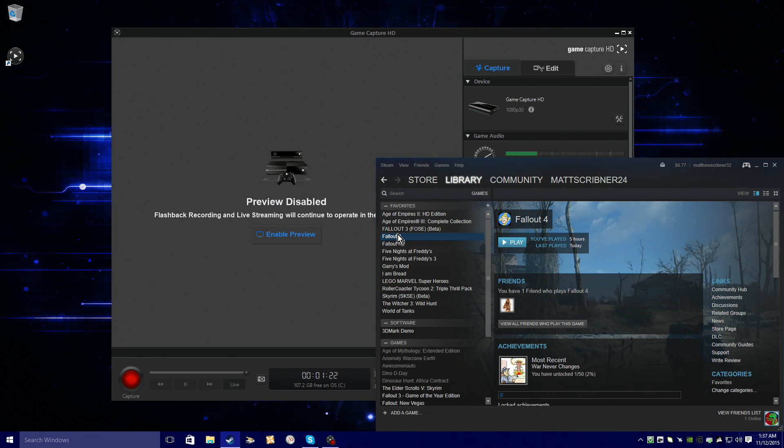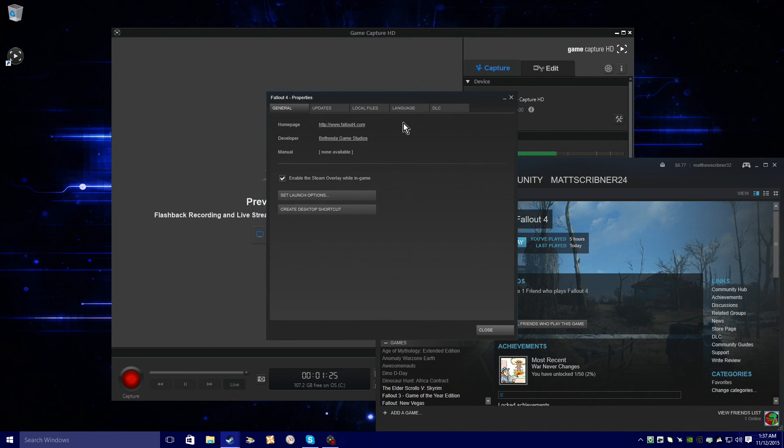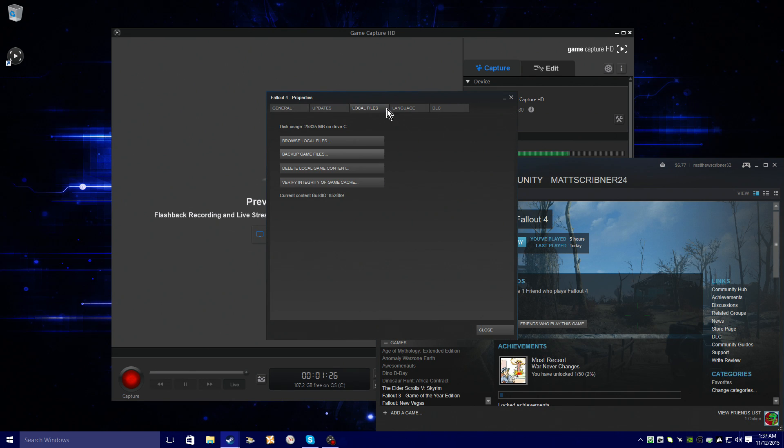If the game stops working, go to Properties on Fallout 4 on Steam, Local Files, and then verify game cache. The game should be working then.